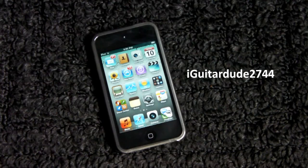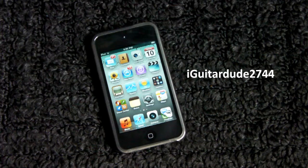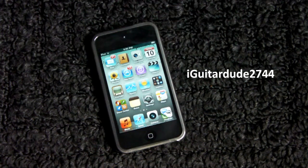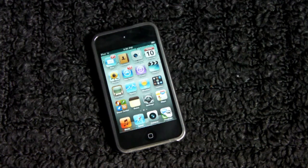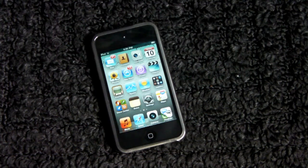Hey guys, what's up? This is iGuitarD2744 here today to talk about a problem that people have been experiencing with the iPod Touch 4th generation. As many of you guys know, this problem — I'll go ahead and show you guys an example here.